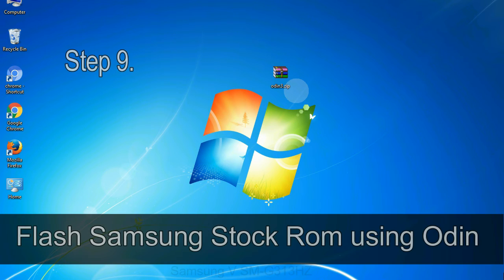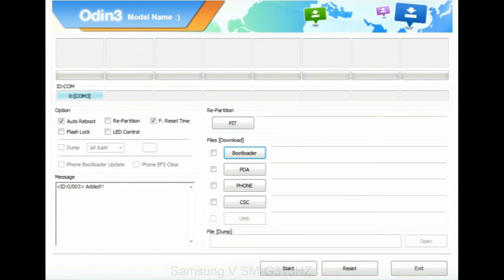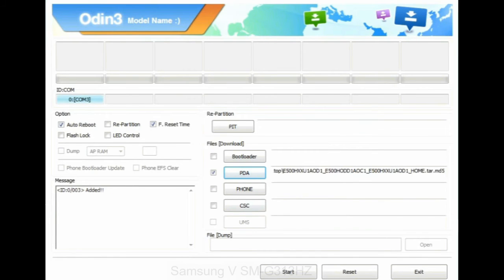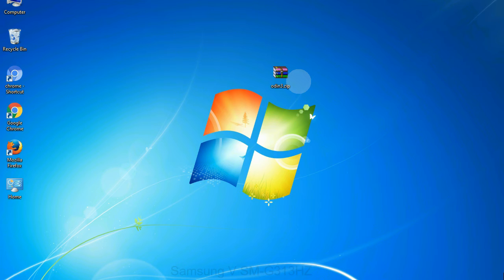Step 9: Once your device is detected by Odin, click the PDA button and select the tar.md5 file you extracted. If the firmware package had multiple files, click PDA and select the file with 'PDA' in its name, click Phone and select the file with 'modem' in its name, and click CSC and select the file with 'CSC' in its name. Skip any files not found in the package. Make sure you do not mess up with the checkboxes.